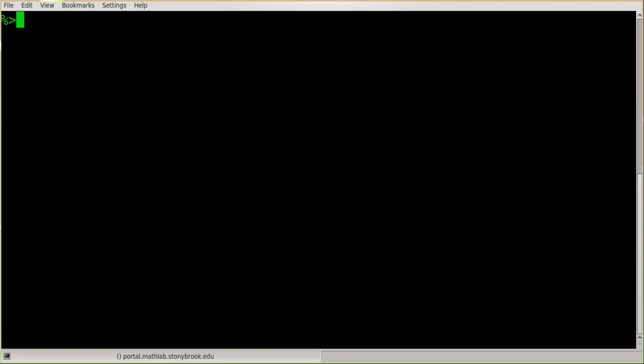Last time we covered some basics of how to open a file, enter text into it, and save the text. But I want to quickly recap some of the things we learned because this is all new material to you and I want to make sure that you understand it. So let me just open a file here, we'll call it recap.txt.